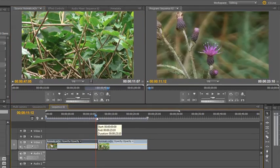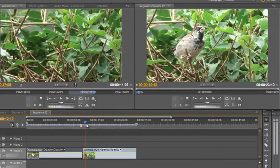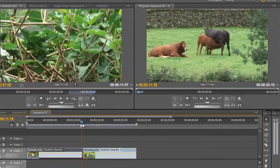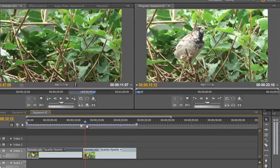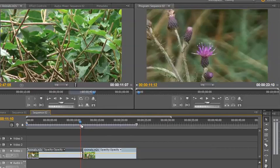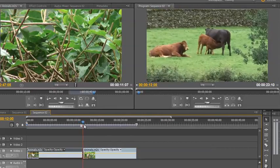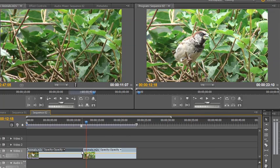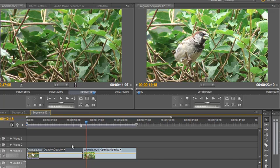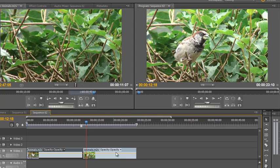Now I've got an edit point between the two and actually I don't really want the cows there. I've got the edit point in the wrong place. Now of course I could simply trim this back and do a ripple delete or I could use the ripple edit tool and pull it back, but say that my clip is exactly the length I want it to be and all I want to do is change where this transition takes place without changing the length of my timeline.